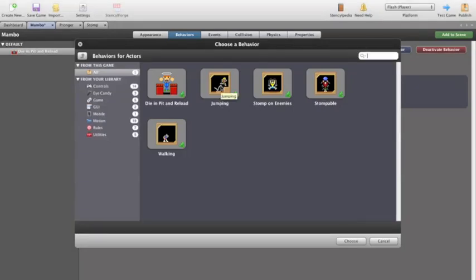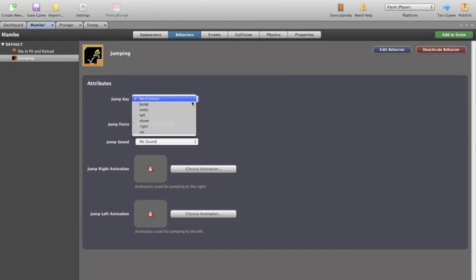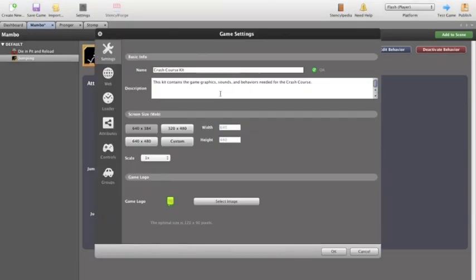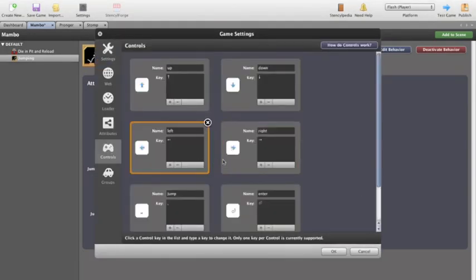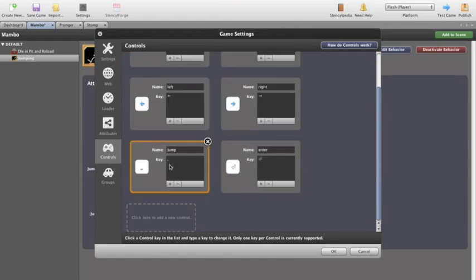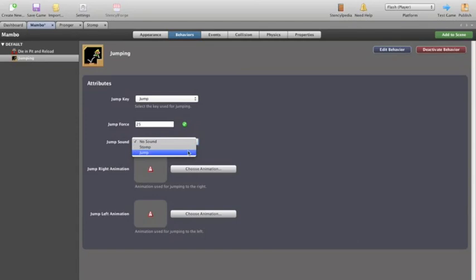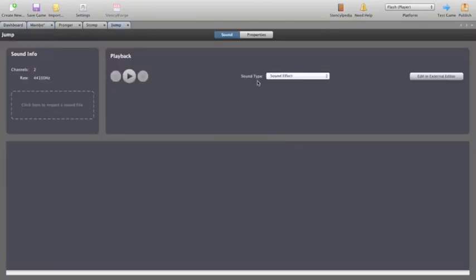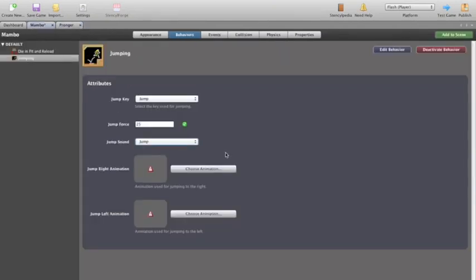Mambo will be able to jump. So we'll double click on that. And there's some stuff we need to do here. So we select the jump key. Because in my settings under controls, I've detailed that my jump key is the space bar. So space bar to jump. Jump force means he'll jump at 25. We'll give him the jump sound. If you want to hear that, we go to the dashboard, sounds, jump. Don't really need either of those open, but that's all happy days.